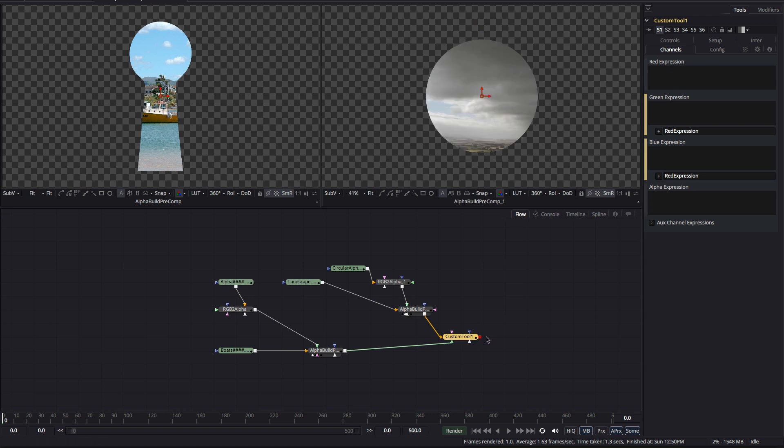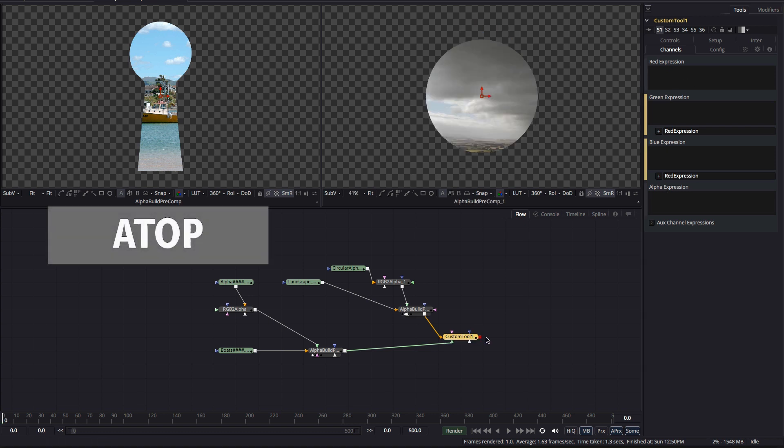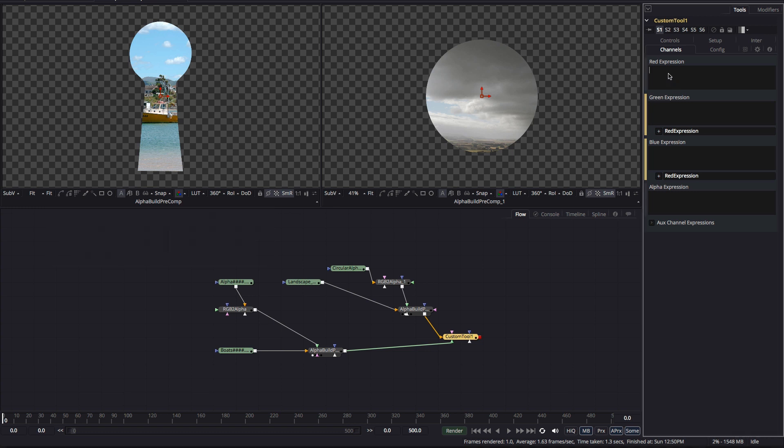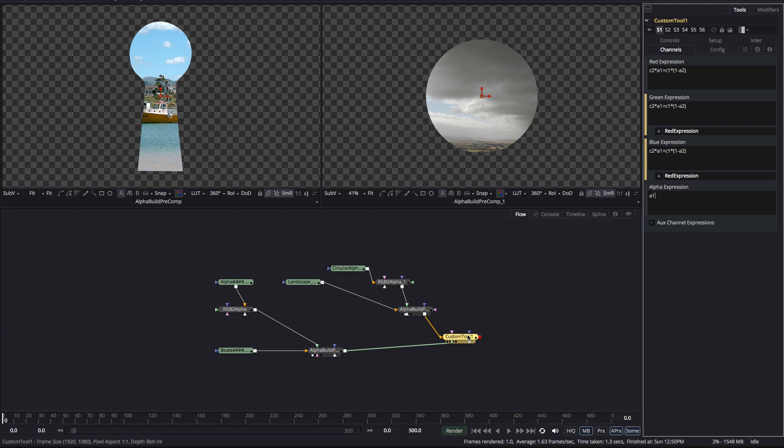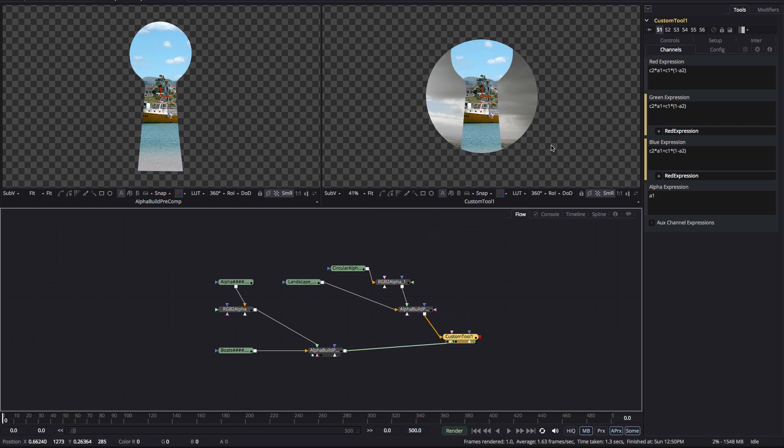Moving on atop gets a bit more tricky. What it returns is the foreground over the background inside the alpha channel of the background. So, for that we need to multiply the foreground by the alpha of the background so that's C2 times A1 and then add that to the background multiplied by the alpha of the foreground so that's plus C1 times 1 minus A2 close brackets and for the alpha we just need A1 which is the alpha of the background.